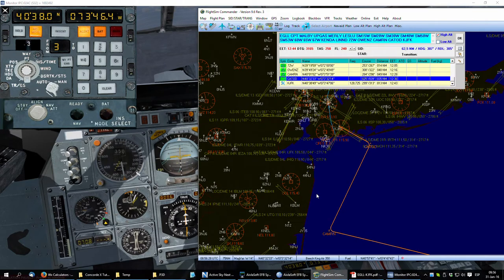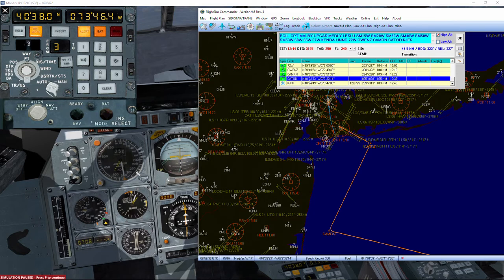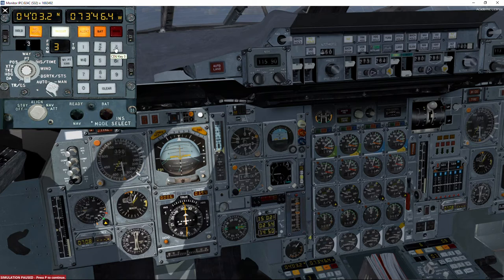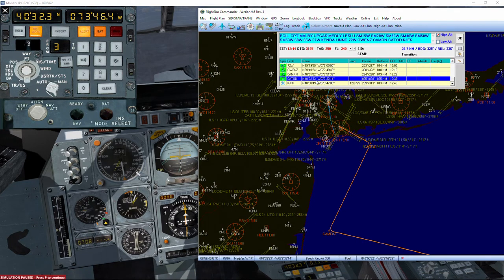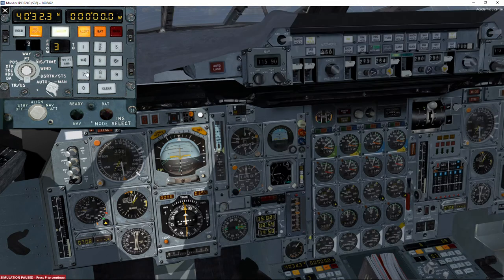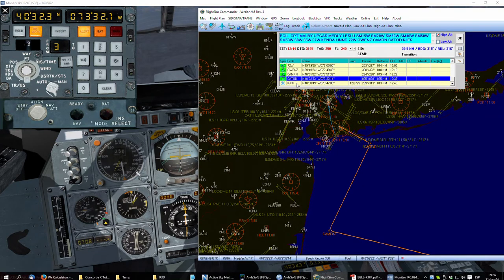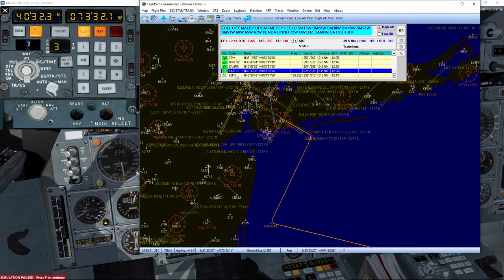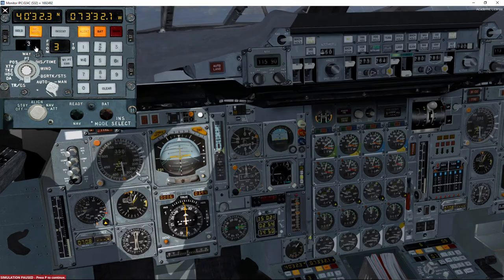Once again, my memory is terrible. North 40, 32, 3. 40, 32, 3. And west 73, 32, 1. I'm going to check to make sure this is right. 40, 32, 3, 73, 32, 1. And then after that, we can go to Kennedy Airport as planned.